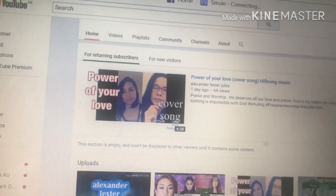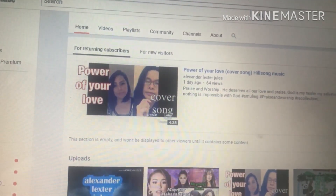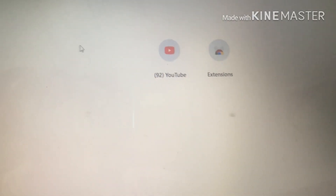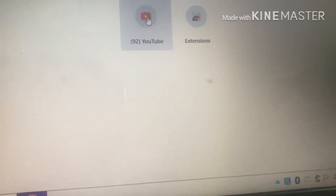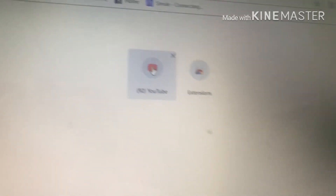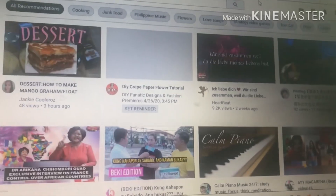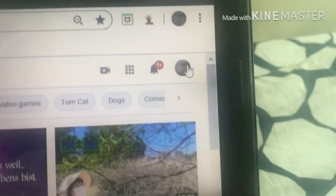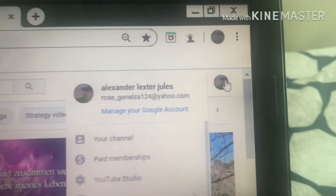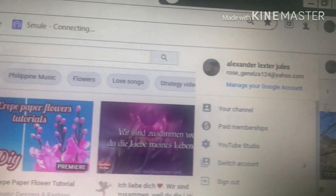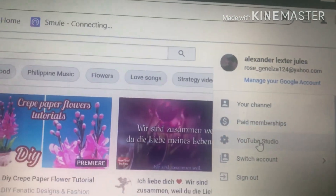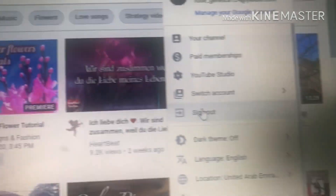So this is how you're gonna do it. What you need to do is open a new channel. I'm gonna open my other channel account — this is my reading channel. I'm gonna sign into it.